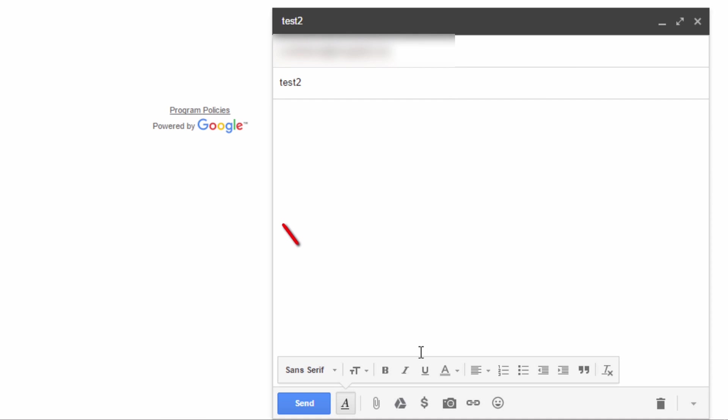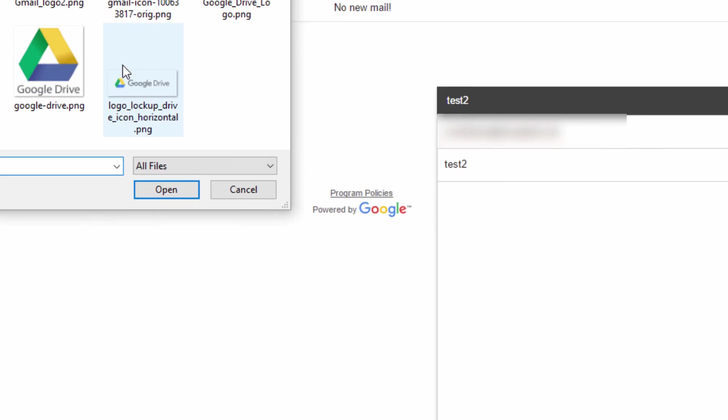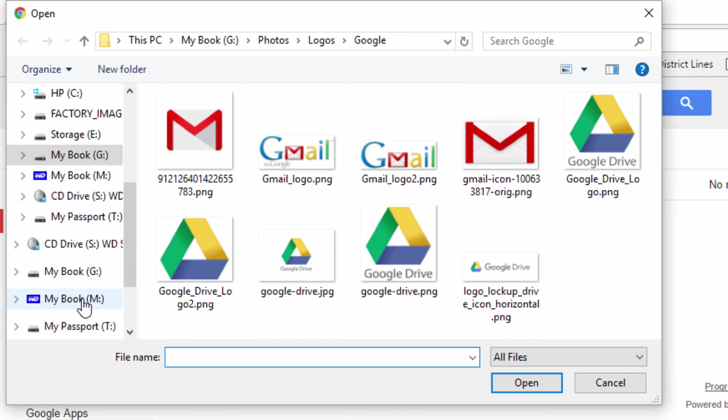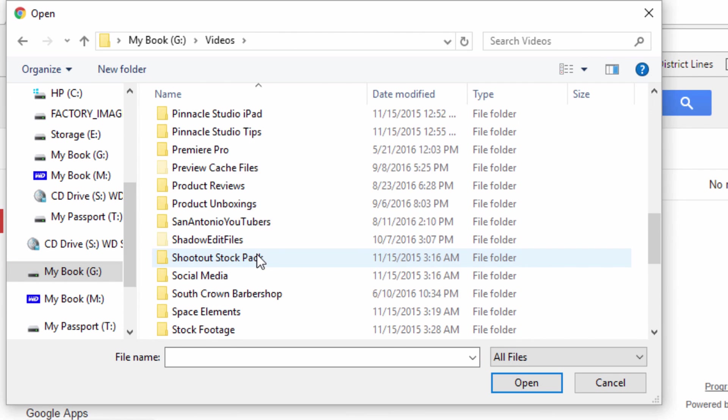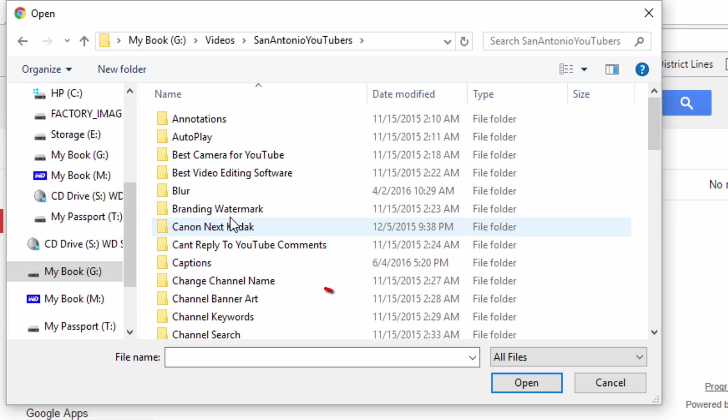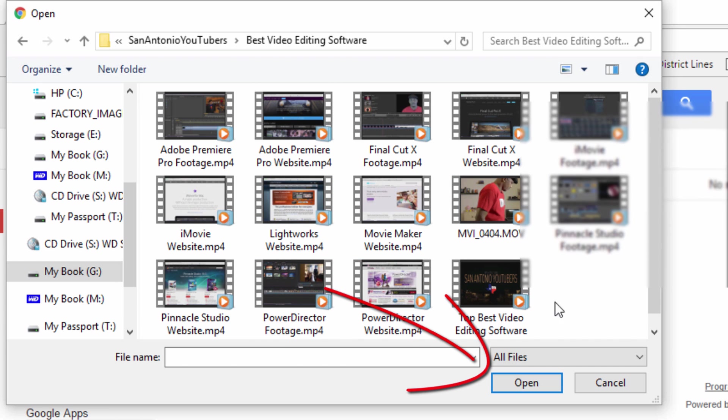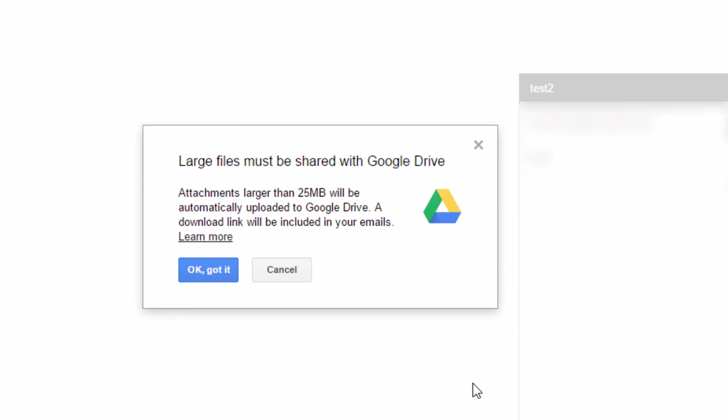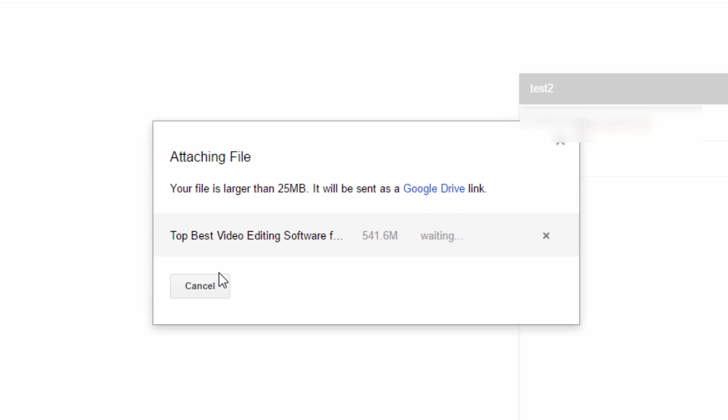And now let's say I just click on attach files. So if I choose to attach a file and let's say the file is too large, it's going to say, hey, this file is too large. Large files must be shared using Google Drive. So anything larger than 25 megabytes is going to be uploaded to Google Drive and a download link is going to be included in my email. Okay. I'm cool with that. So I'm going to click on okay. Got it. So now it's going to attach the file and download it to Google Drive.